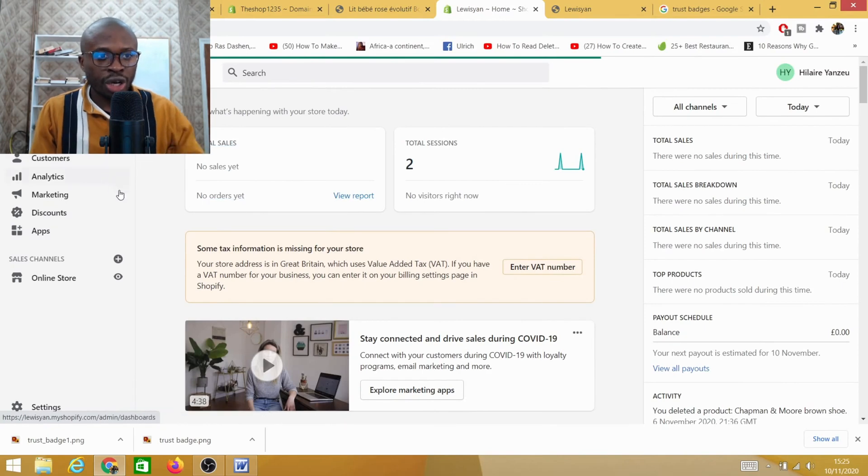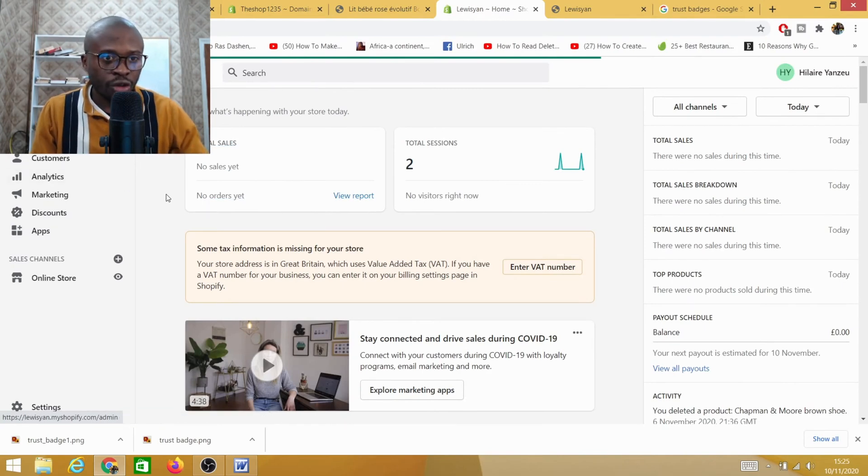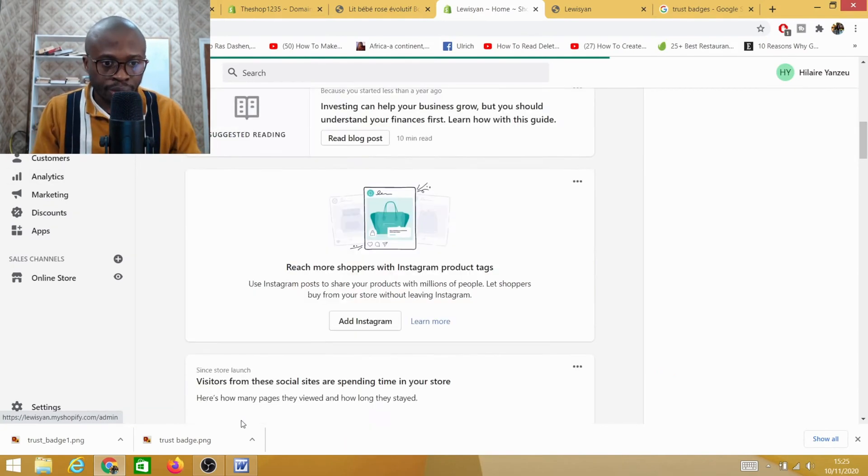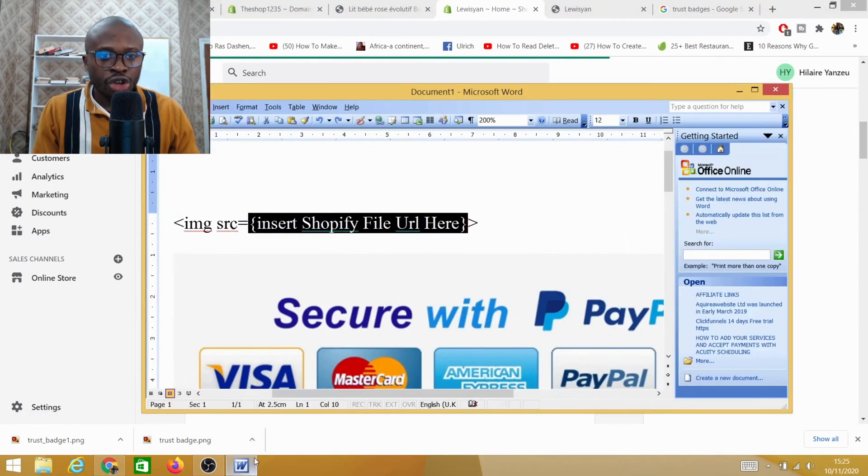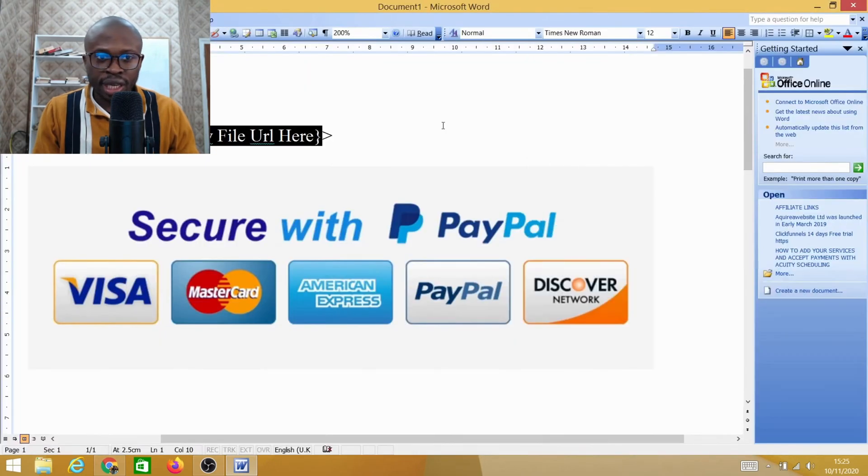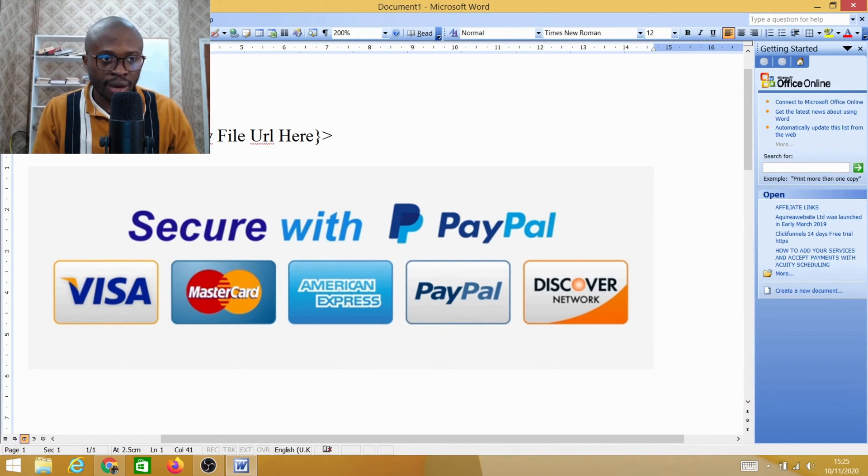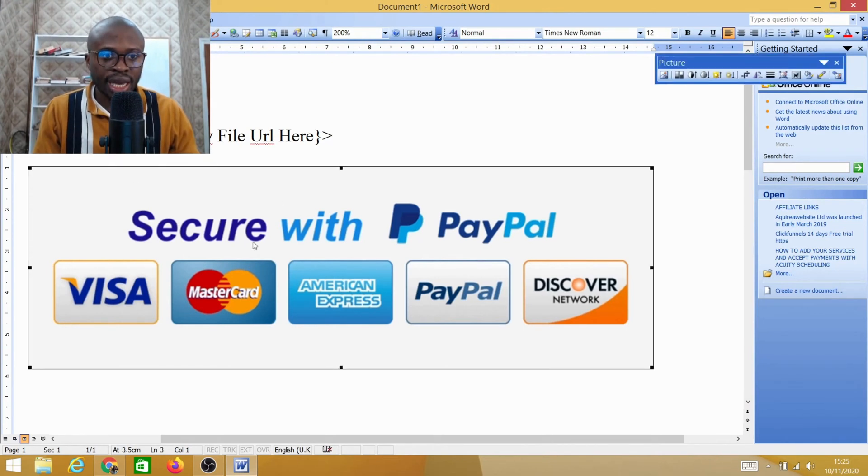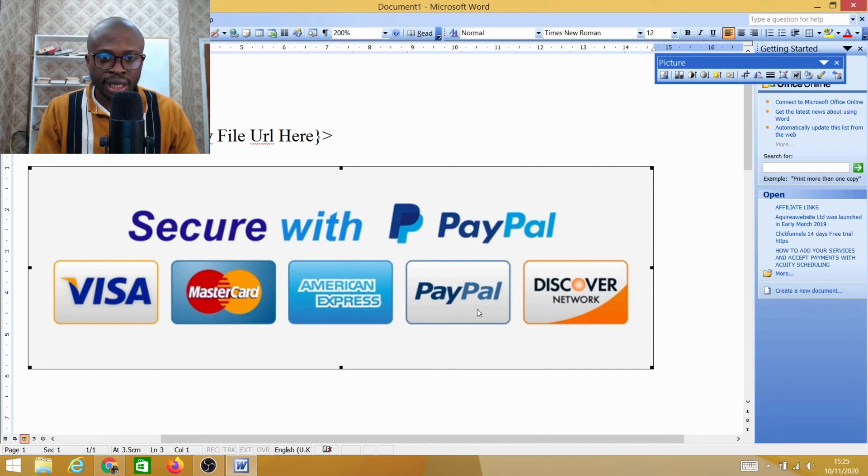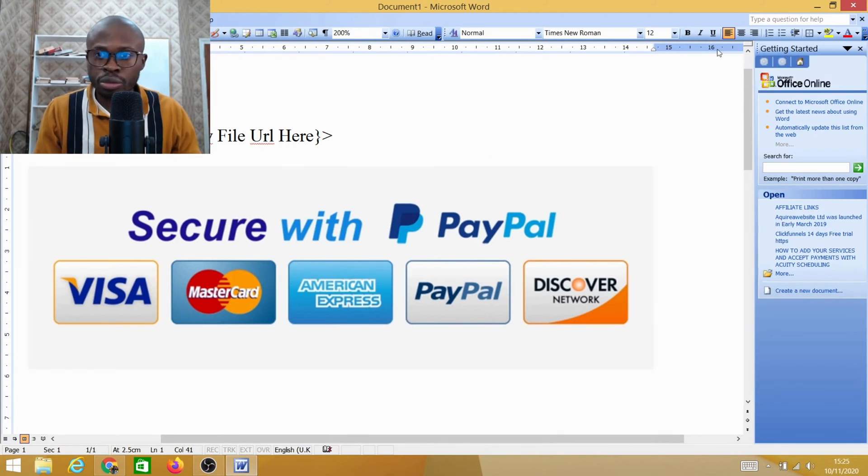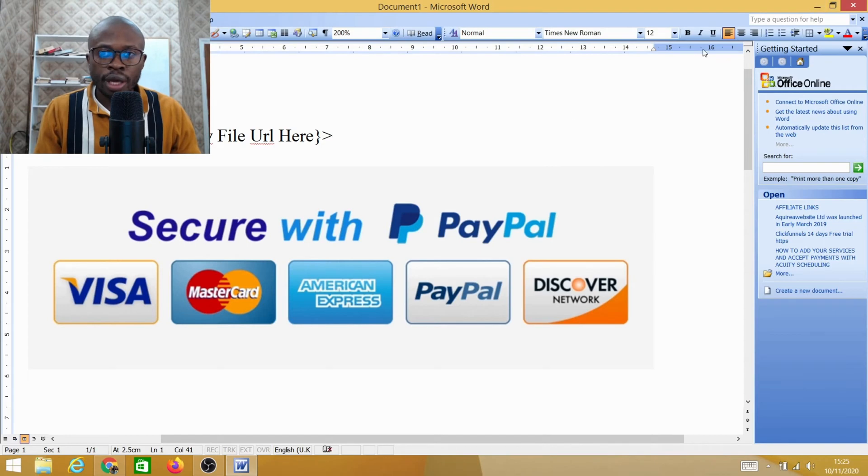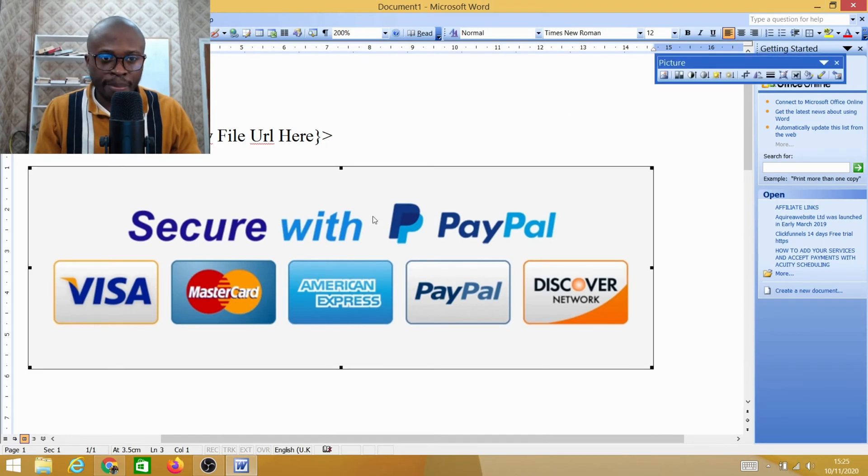So let's go. The very first thing you need to do is you need to log in at the back end of your Shopify store. You need to have this specific code - I will give you this specific code. This is a secure badge - secure with PayPal, Visa, American Express and so on.